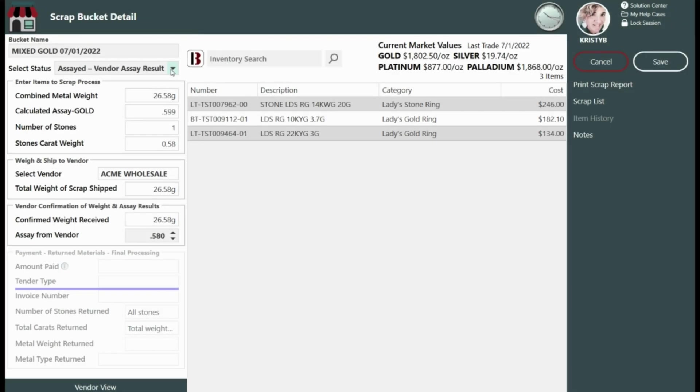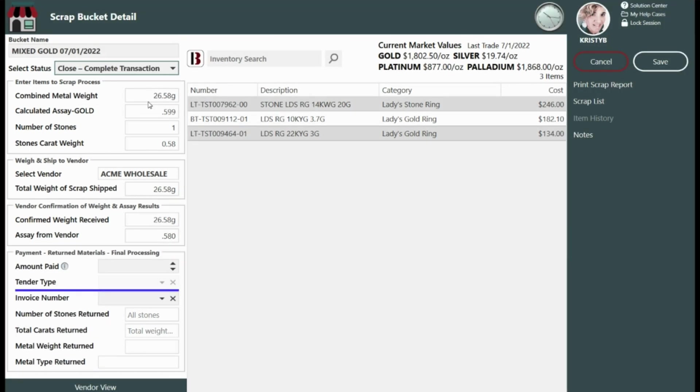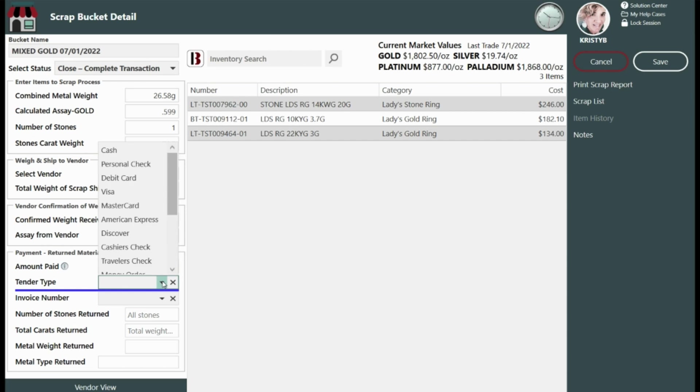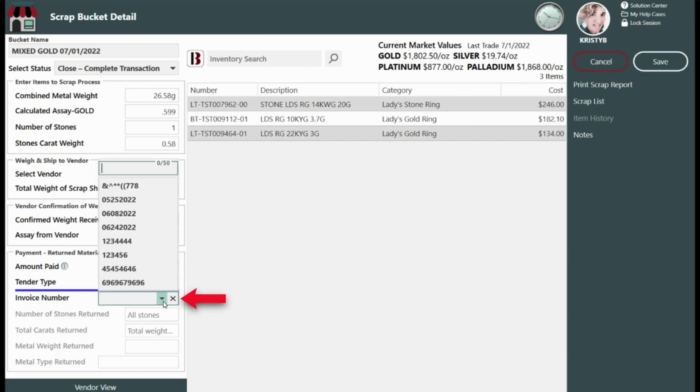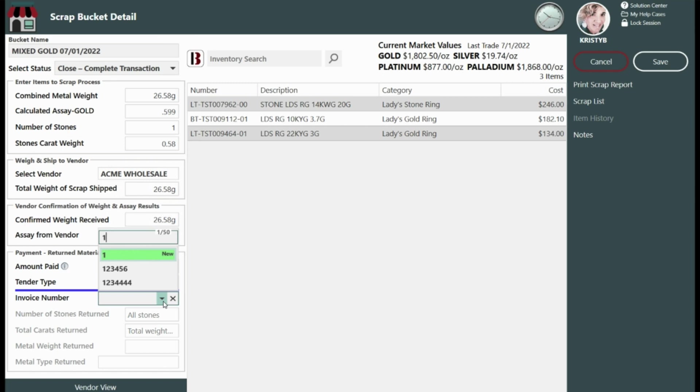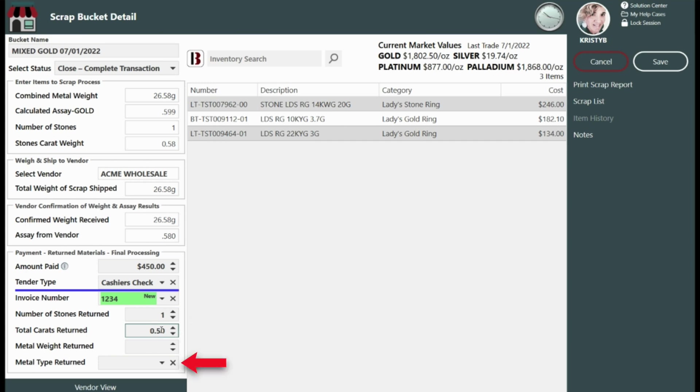Now change the status of the bucket from Assayed Vendor Assay Result to Close Complete Transaction. Enter the amount paid and the tender type into the appropriate fields under Payment Returned Materials Final Processing. Enter the invoice number only if the refiner sends metal and or stones back to you, then fill in the number of stones returned, total carats returned, metal weight returned, and metal type returned for the material received back from your refiner.